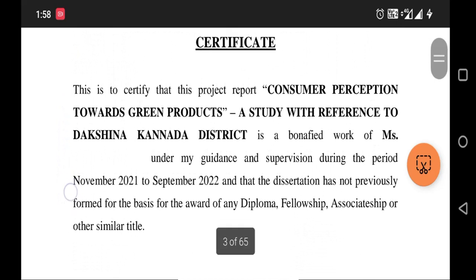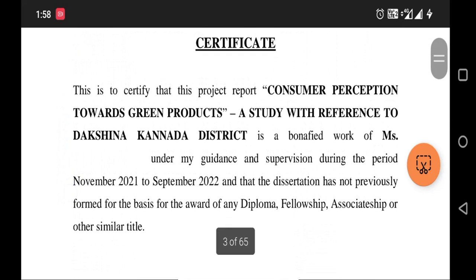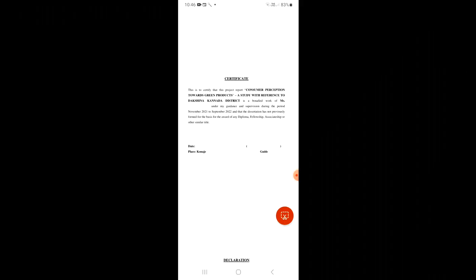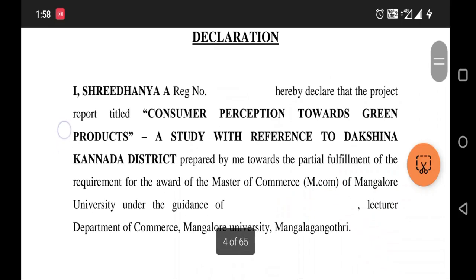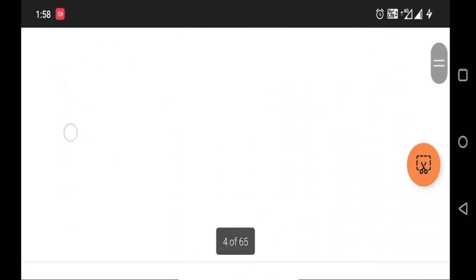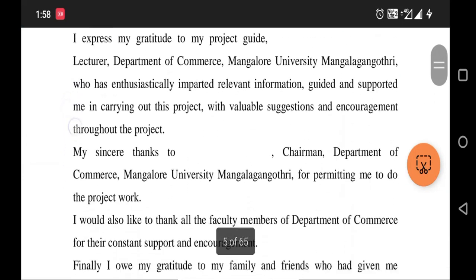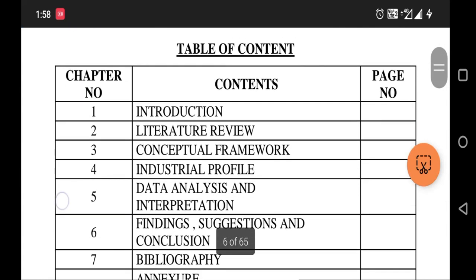In the guide's certificate, the student's name appears as a bona fide work of Mr. or Miss [name]. The period should be updated — from November 2022 to August 2023. After the guide's certificate, there will be the student's declaration, followed by the acknowledgement.